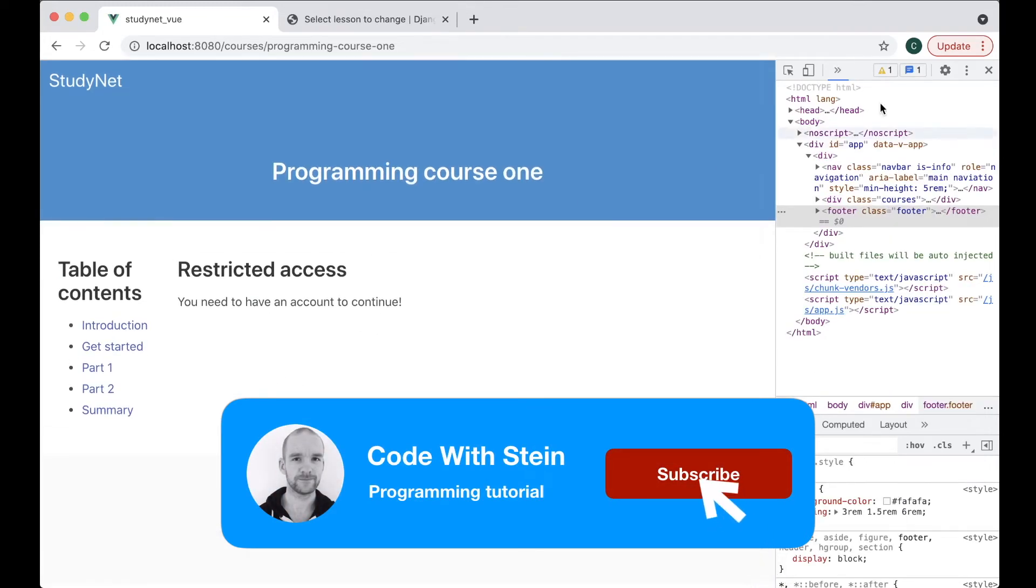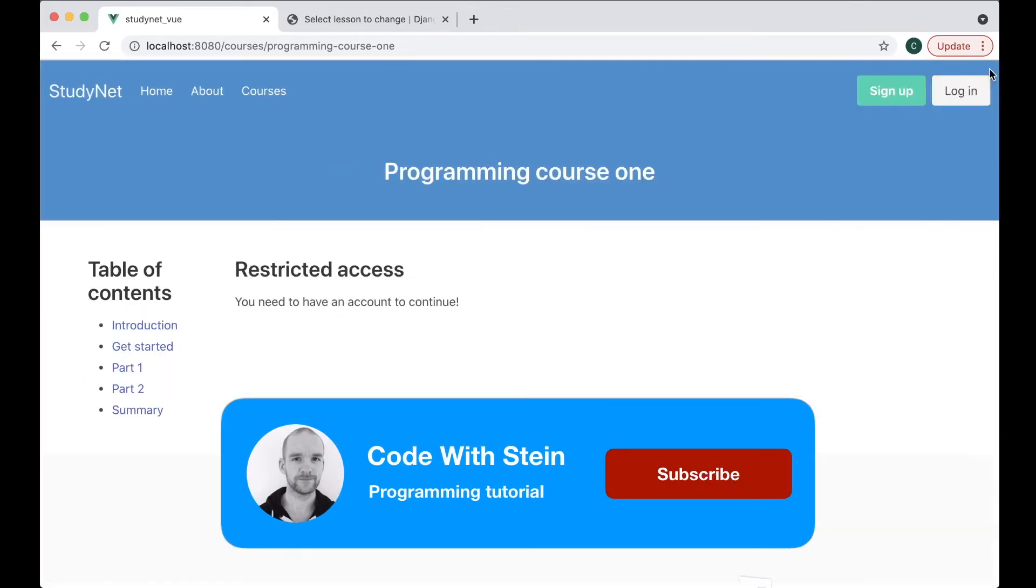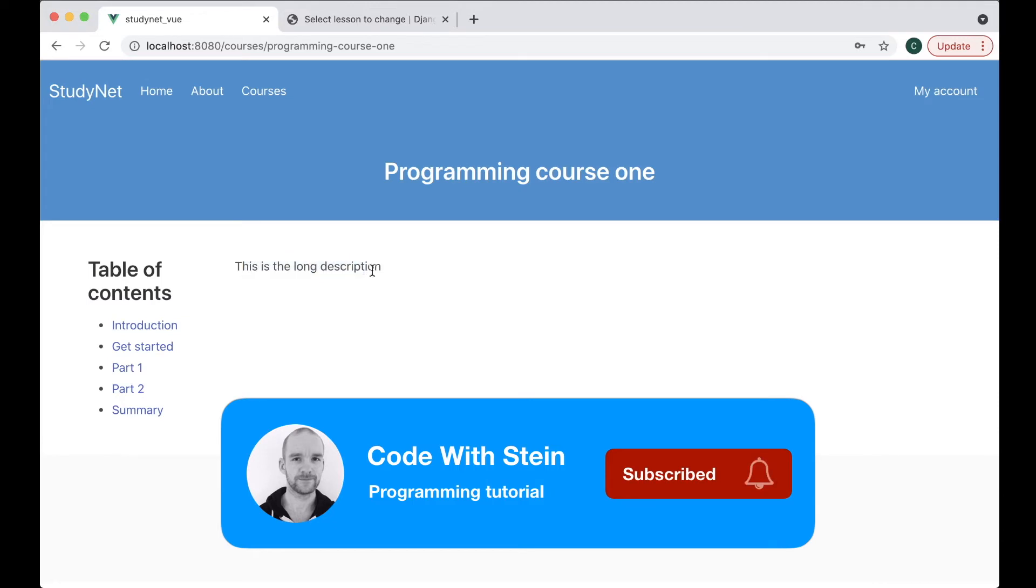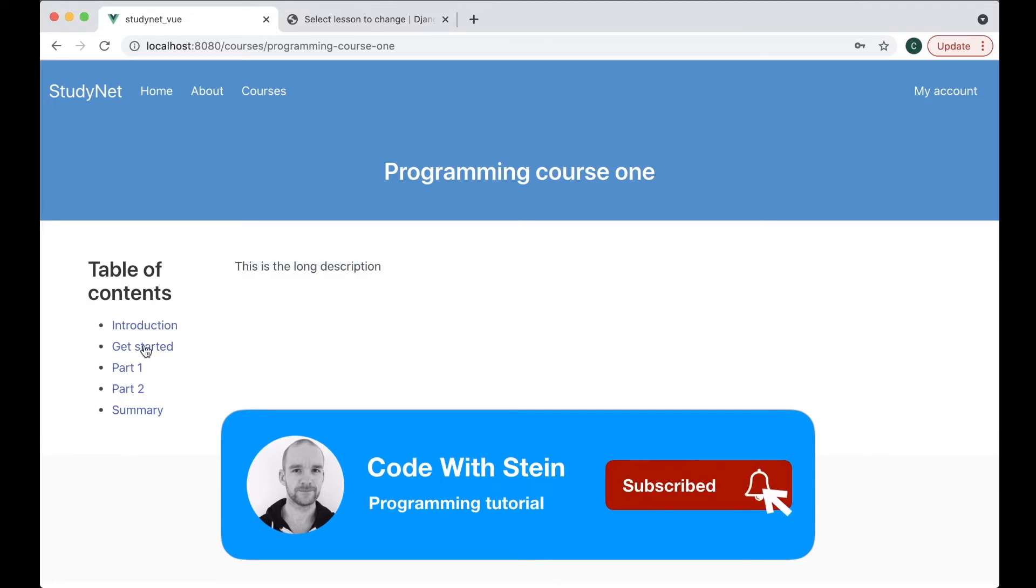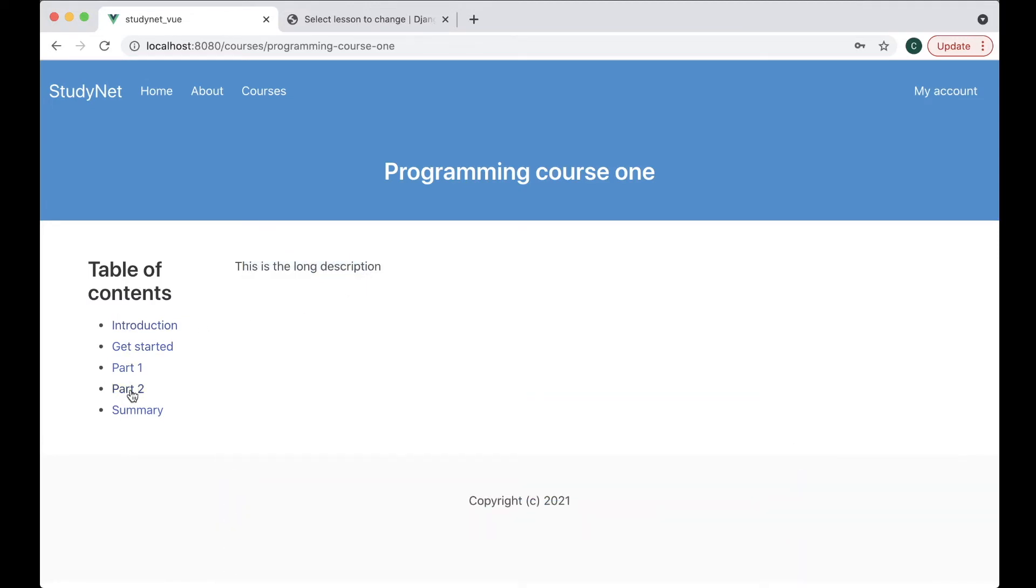Restricted access, I need to be logged in. So now I still get the long description for the course. This is the parts of the courses or the lessons. So I need to replace this hard coded here with lessons we get from the backend.